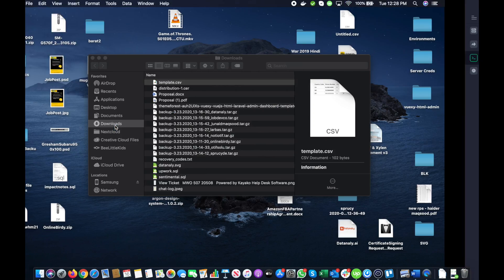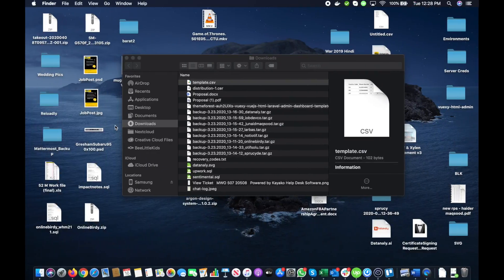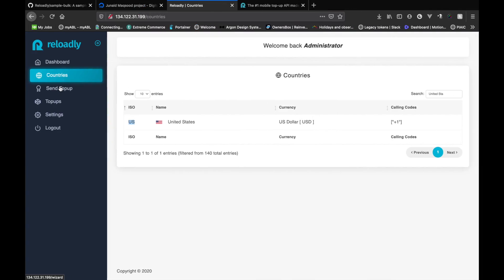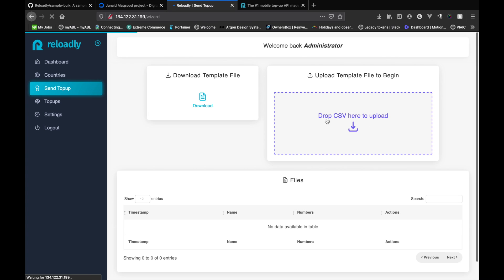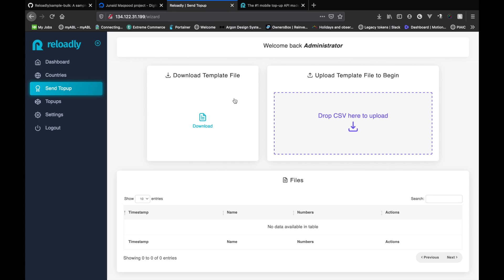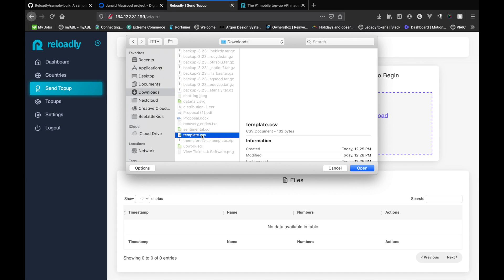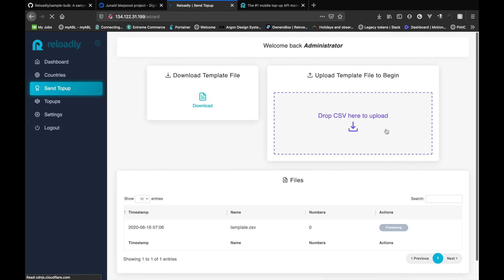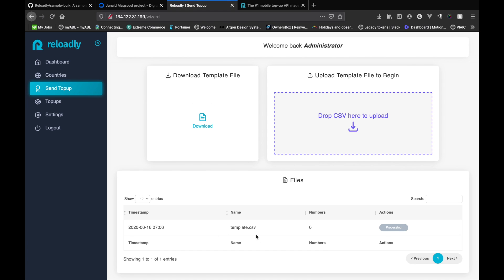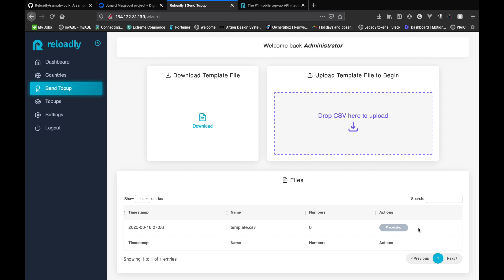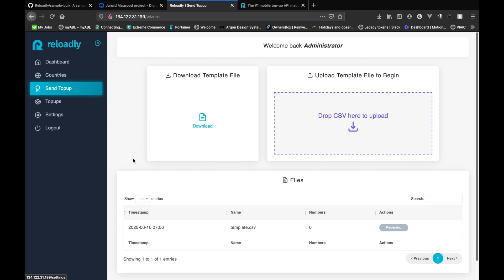And now let's switch back to our system and we will upload the template file that we have created. So once the file is uploaded, it's gonna wait for the file to process. So this can take a few minutes. Once the processing is done and the system has verified the file and all the numbers and matched them to their appropriate operators, it will change the action here and allow us to send the bulk top up. So let's wait a few minutes for the system to process the file.